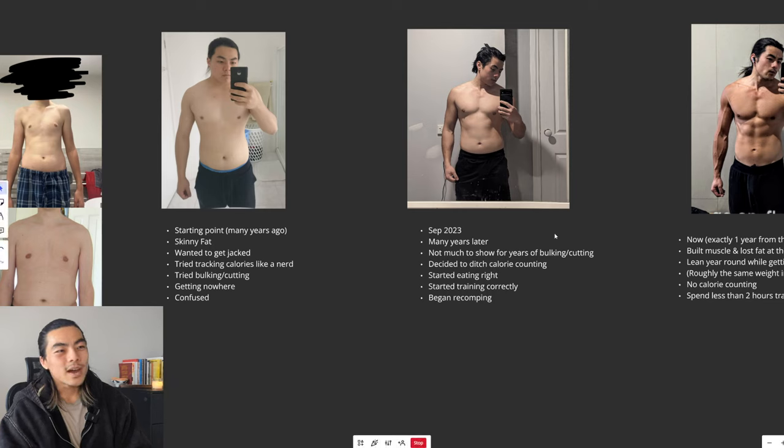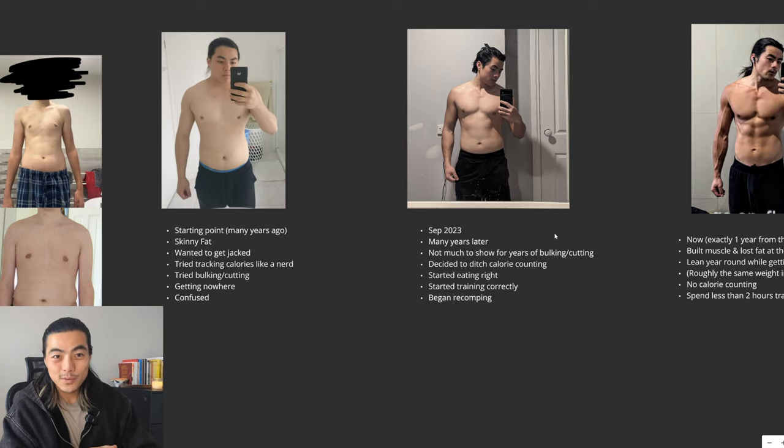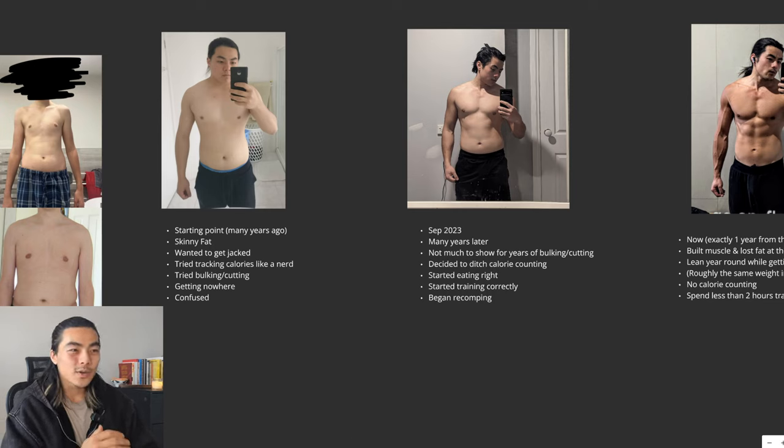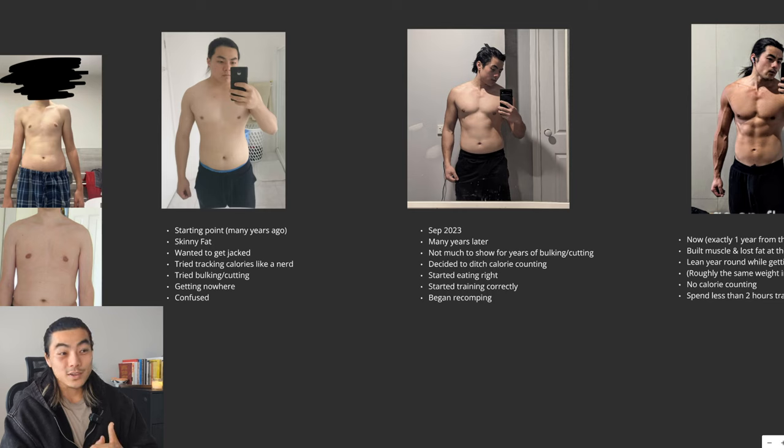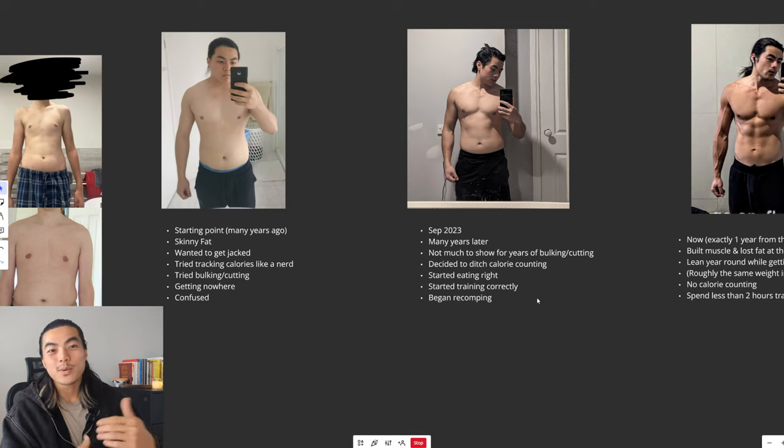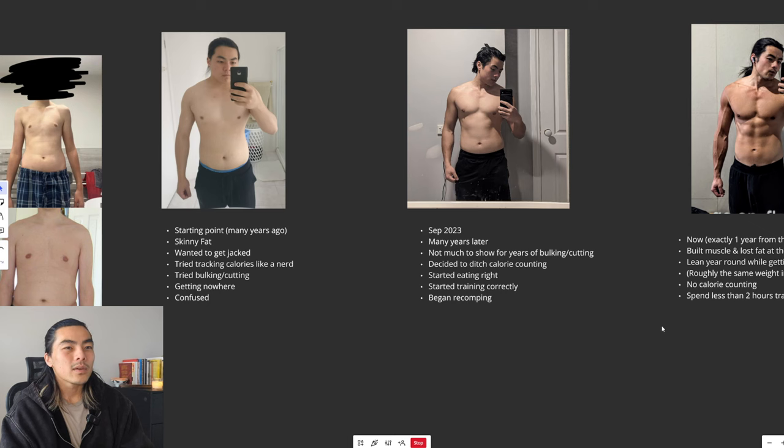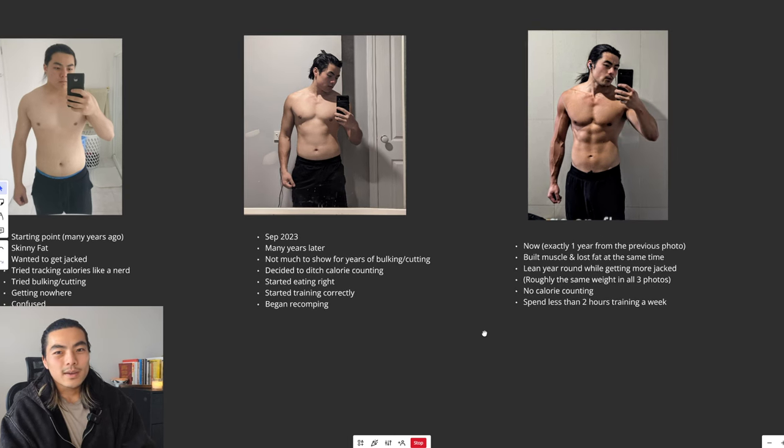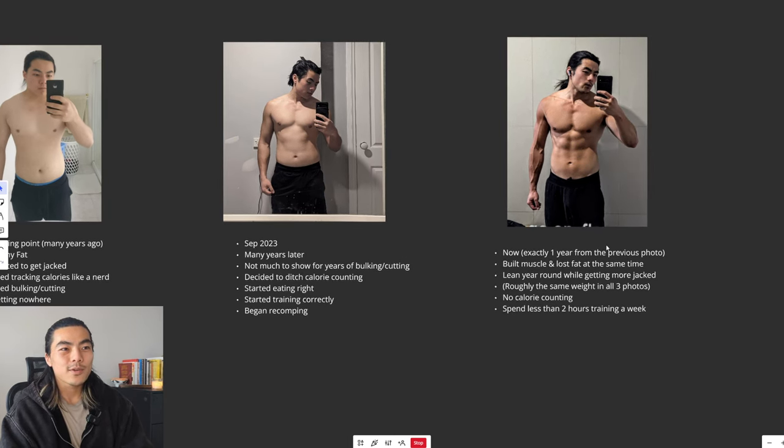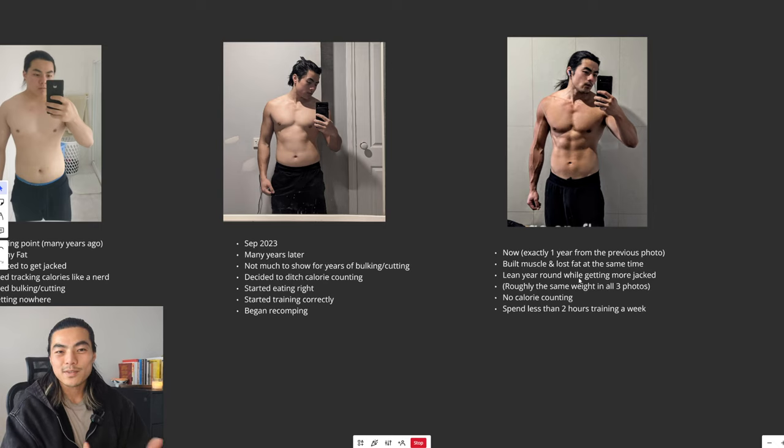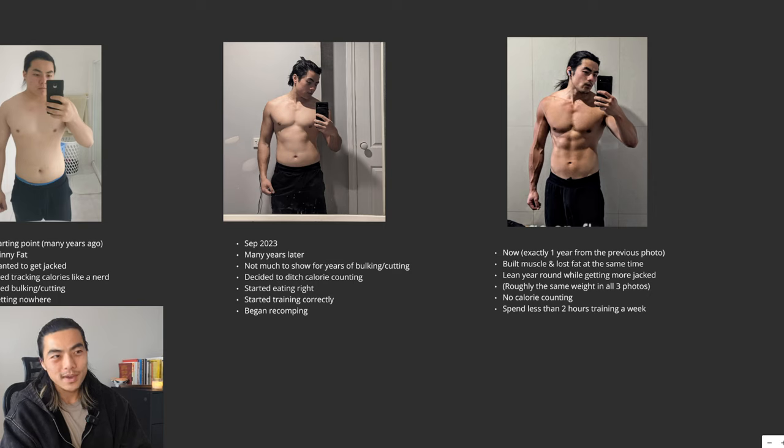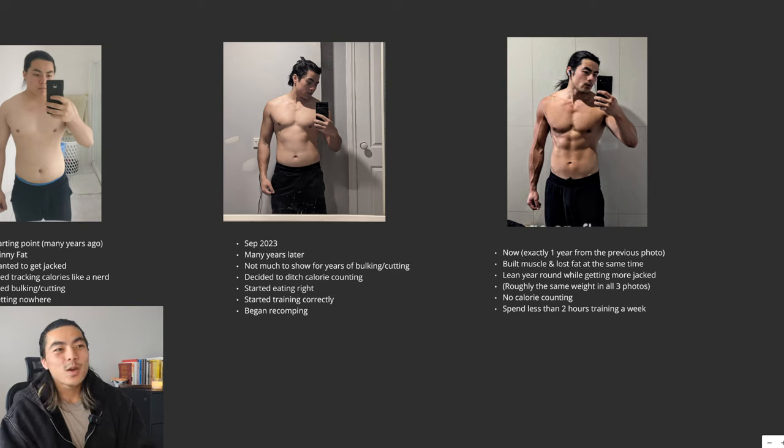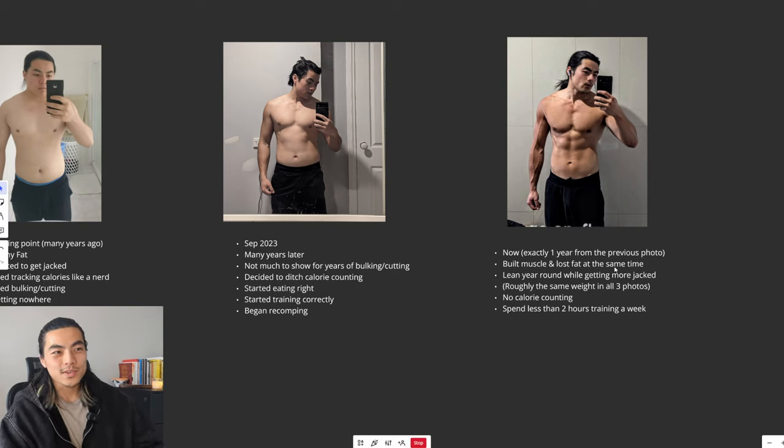I decided to ditch calorie counting. I started eating the right foods, focusing on a proper diet, and I started training correctly. That's when I started recomping, building muscle and losing fat. Now, exactly one year from the previous photo, I've built muscle and lost significant amounts of body fat at the same time while staying lean year round.